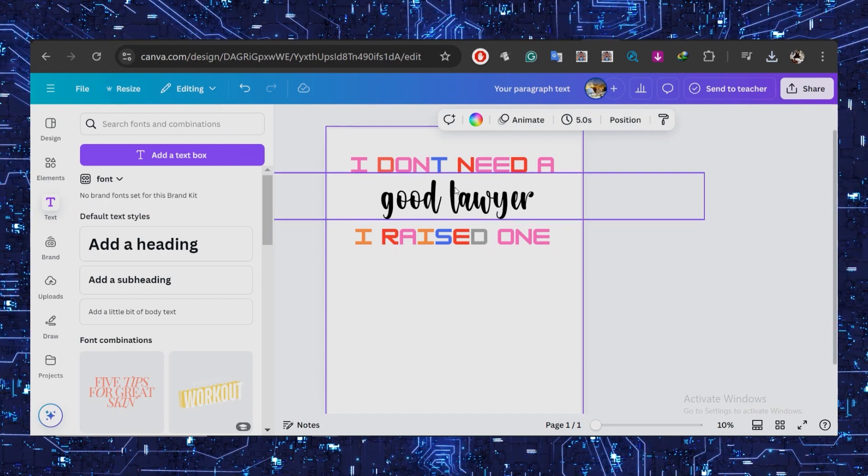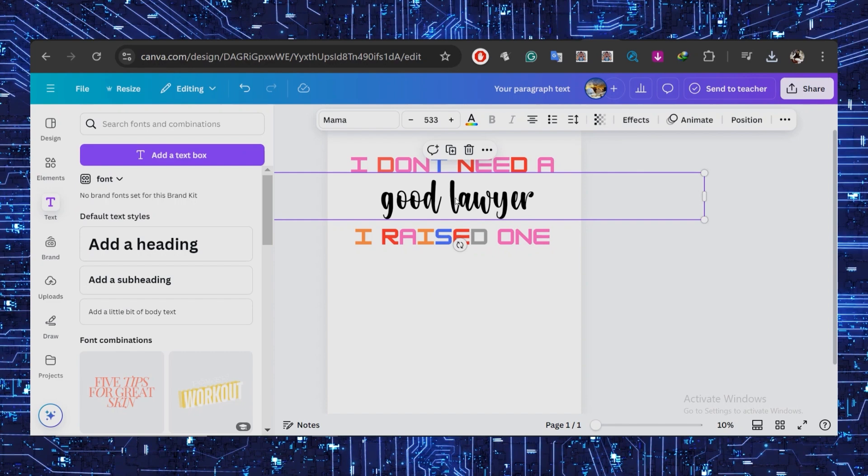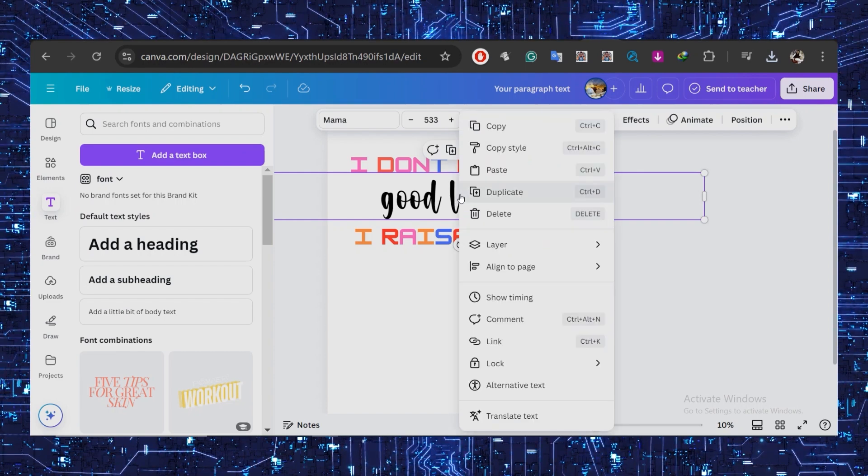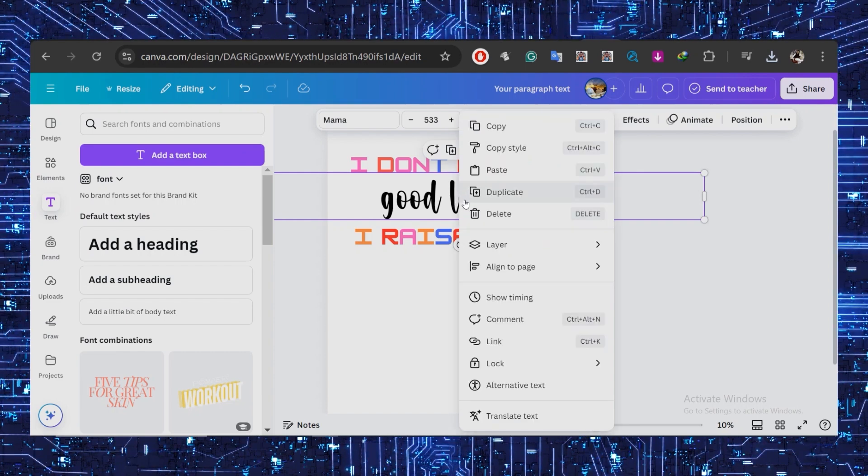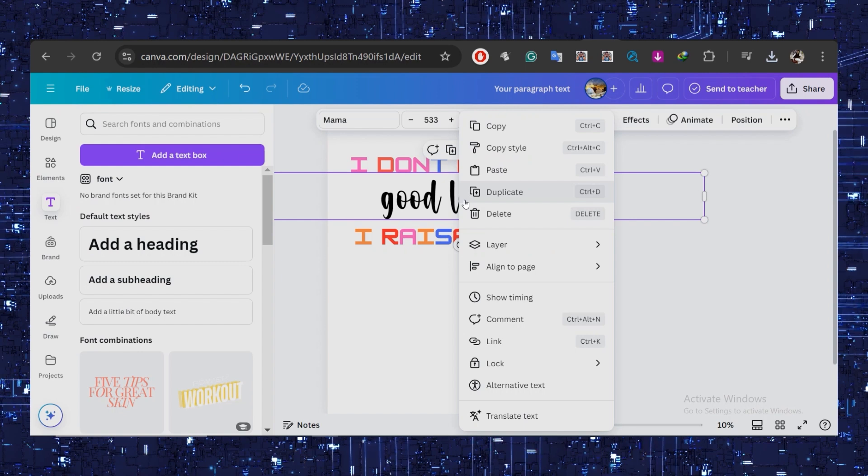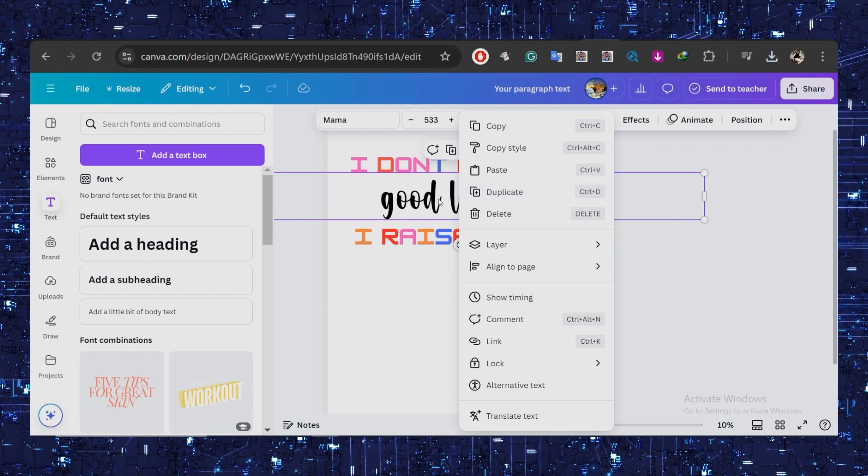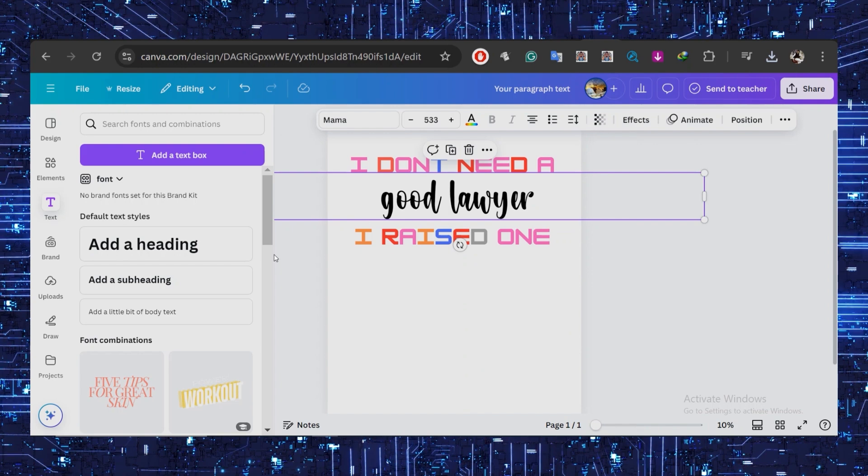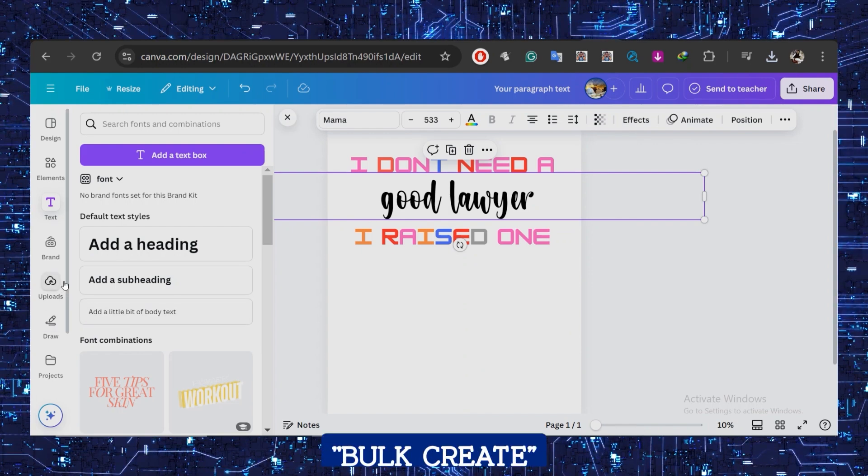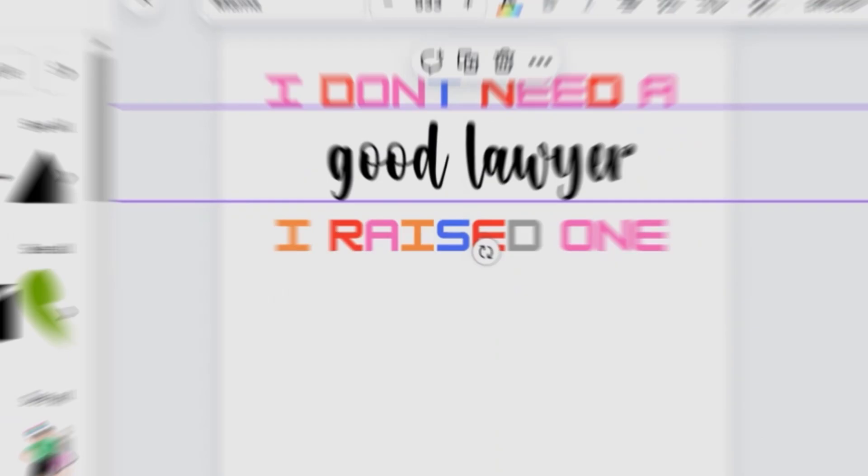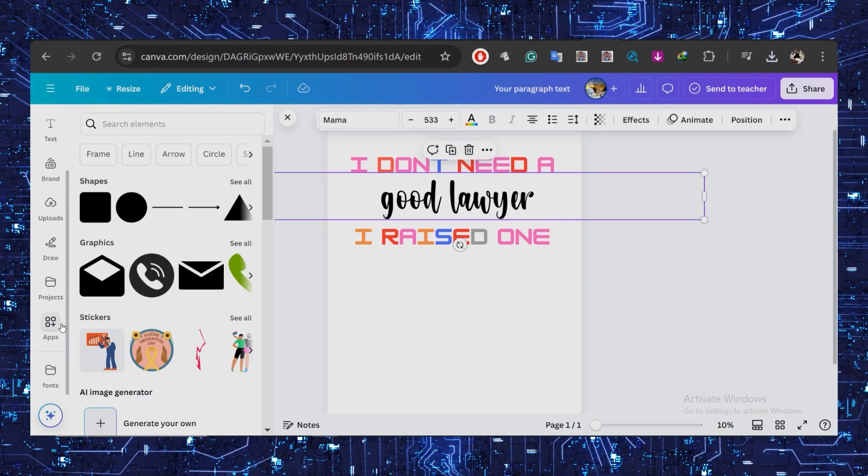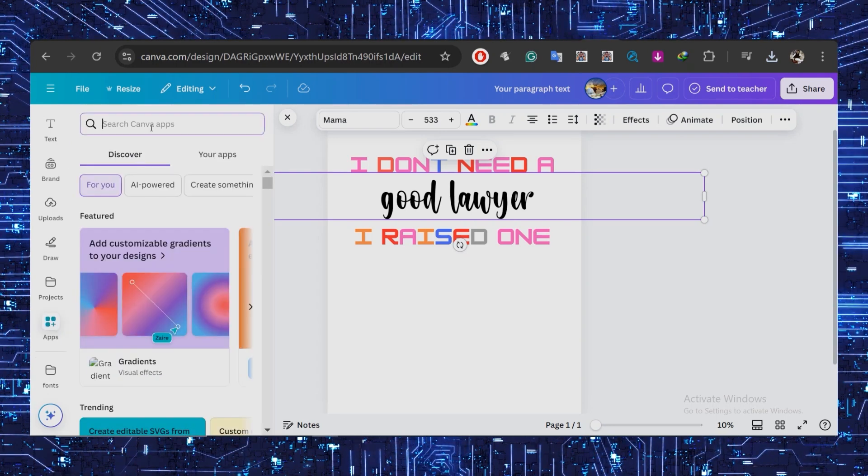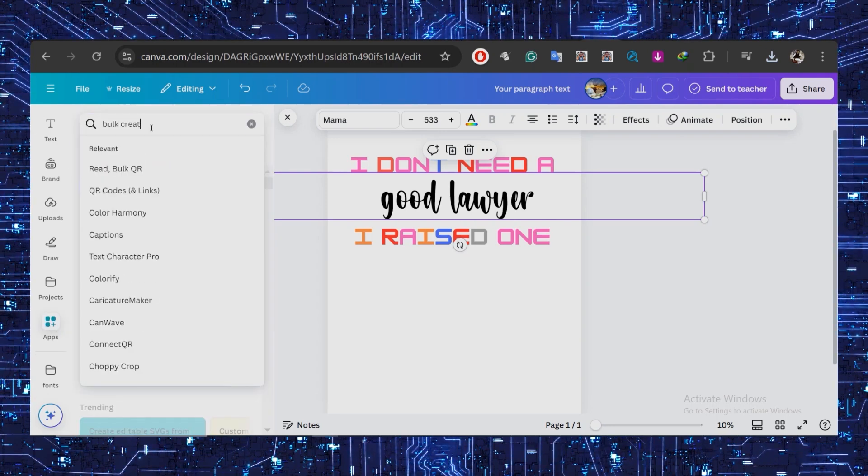This brings us to step three: bulk creating your designs in Canva. Here's where the real magic begins, and don't worry, it's simpler than it looks. First, select the word you want to replace—which in my case is 'good lawyer'—and then go down to Bulk Create. Go to the app section on the left and type in 'bulk create.' Click Bulk Create.